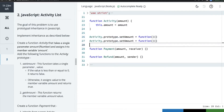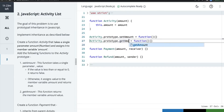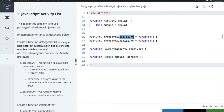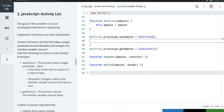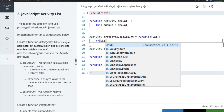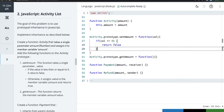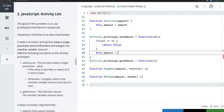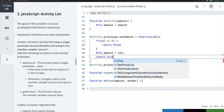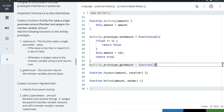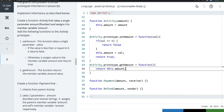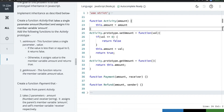setAmount takes a single parameter value. If the value is less than or equal to zero, it returns false. Otherwise it assigns the value: this.amount = value and returns true. getAmount simply returns this.amount. So this is our Activity function with the two prototype methods setAmount and getAmount.